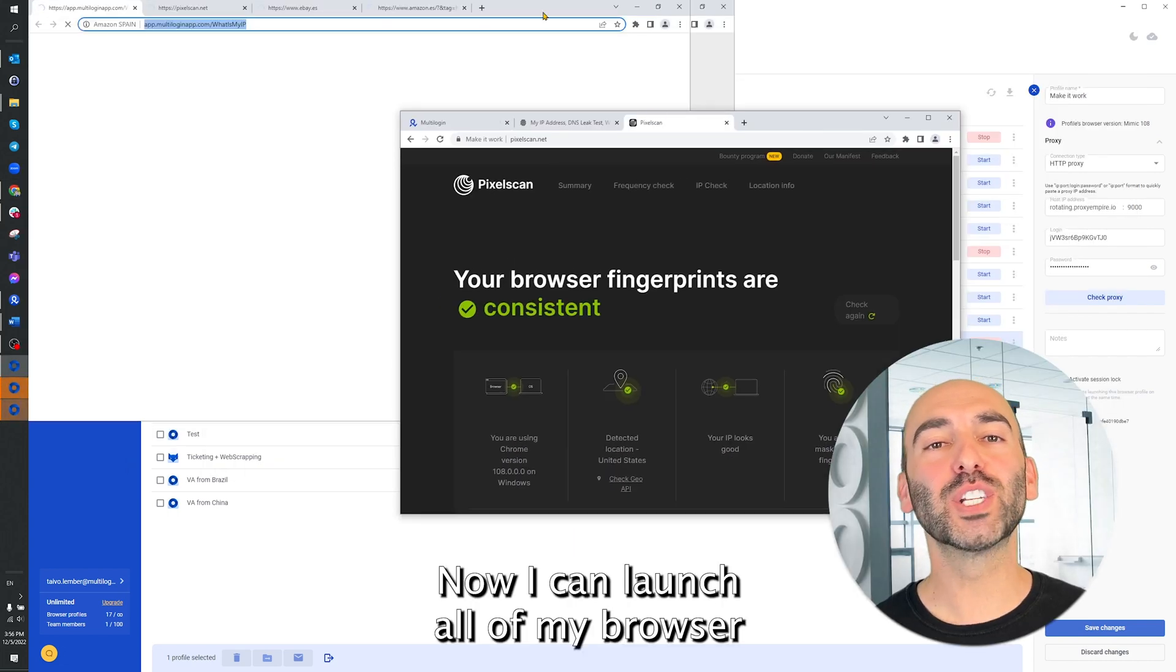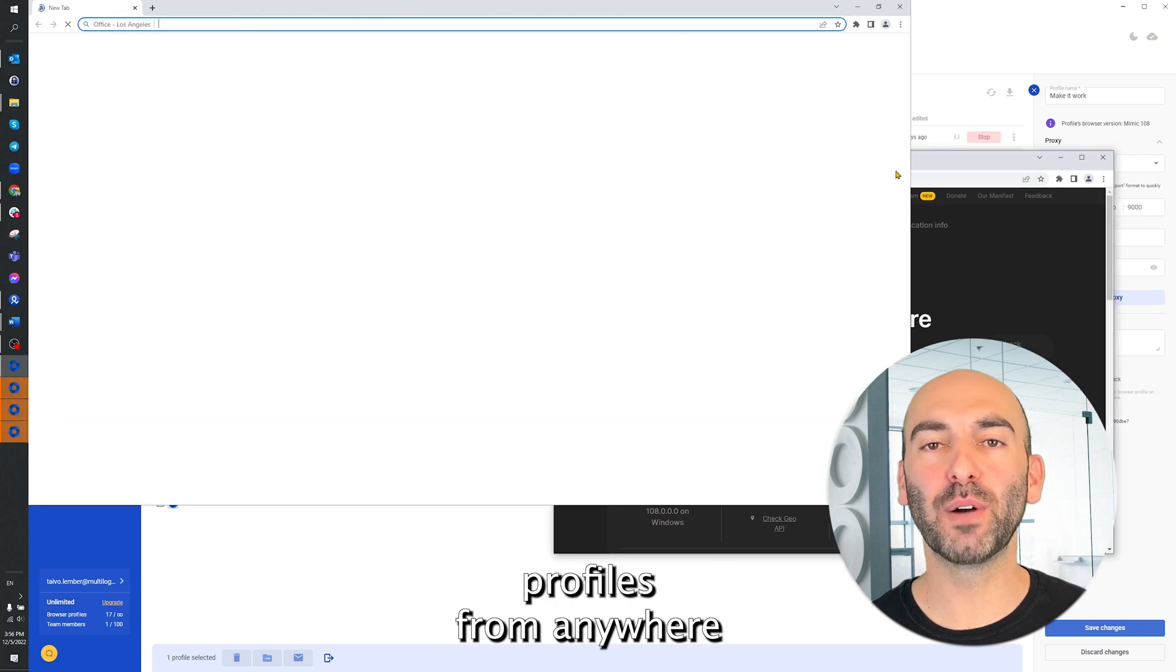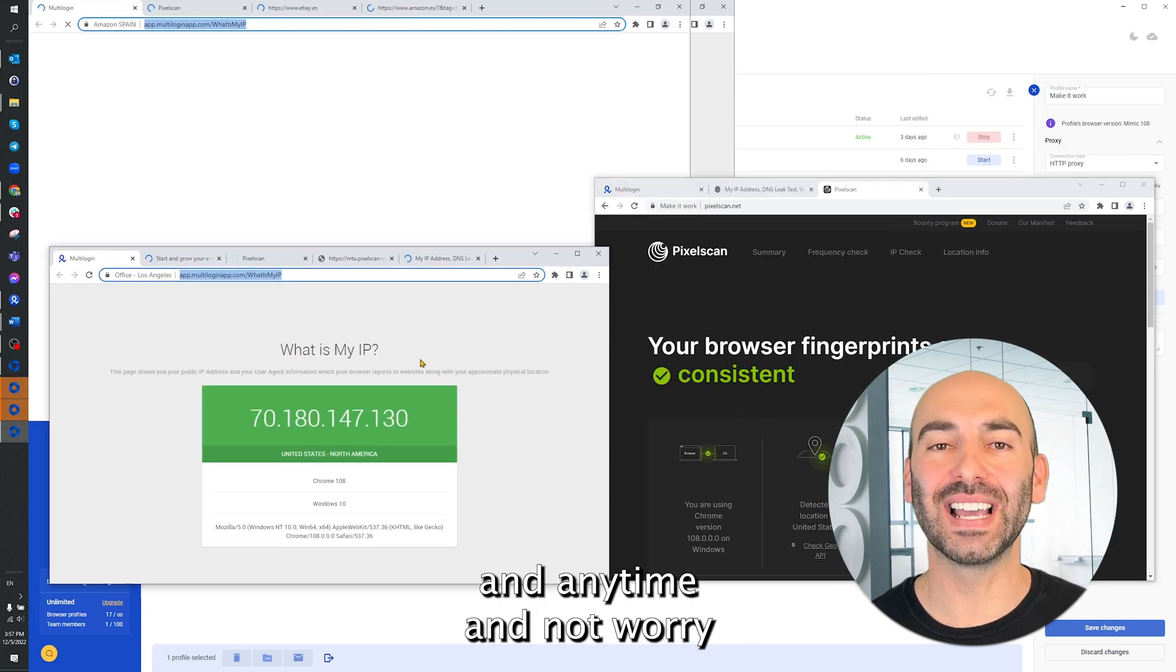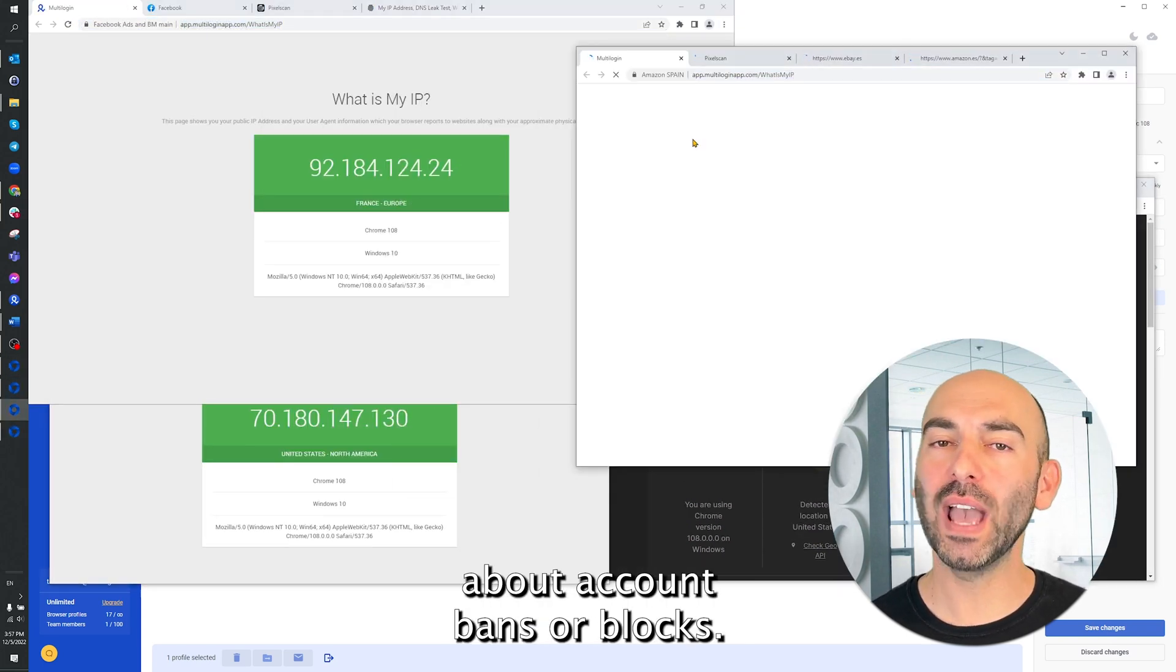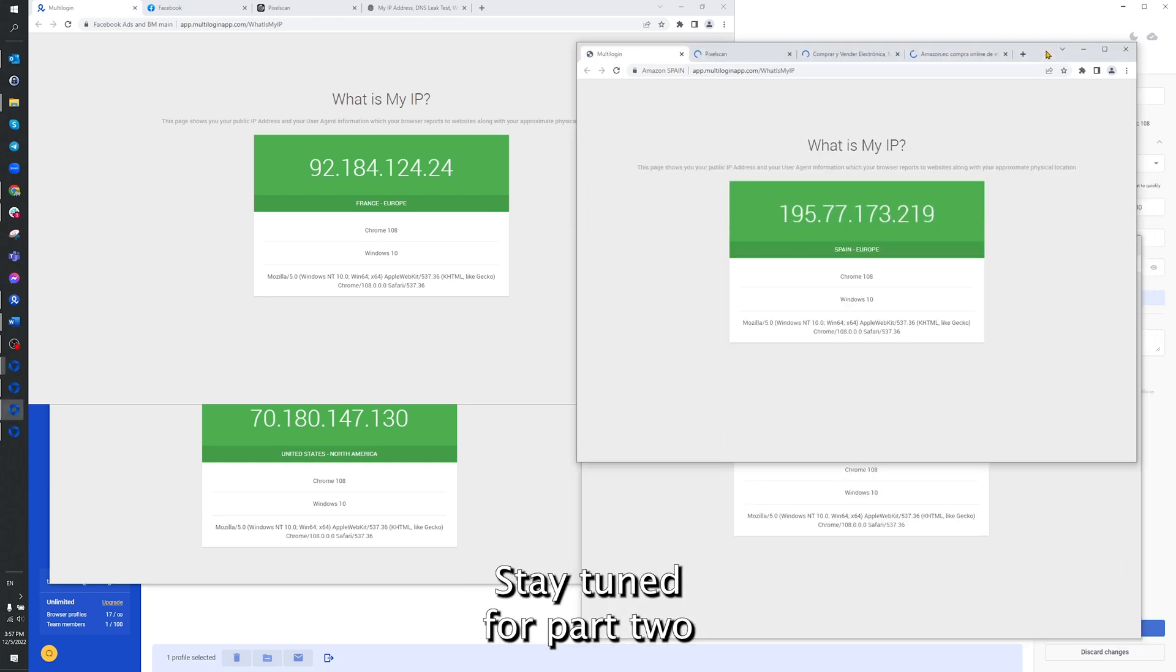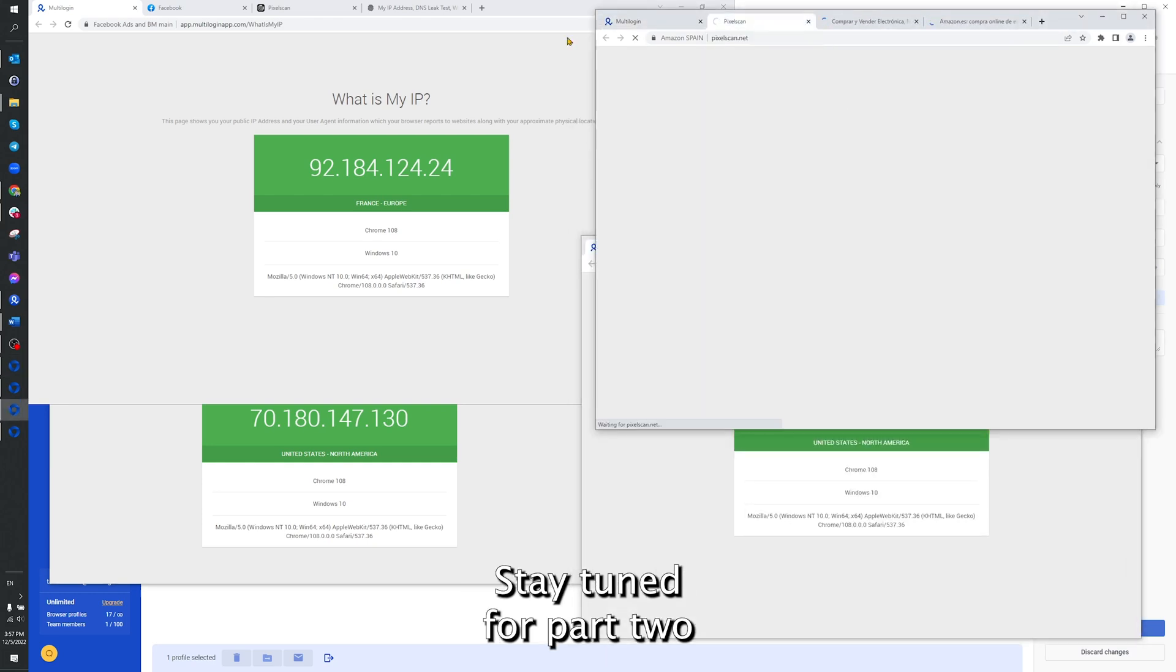Now I can launch all of my browser profiles from anywhere and anytime and not worry about account bans or blocks. Stay tuned for part two.